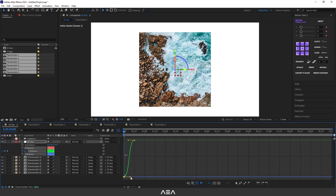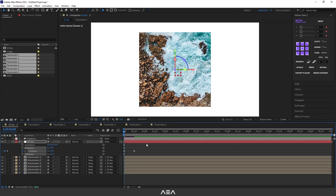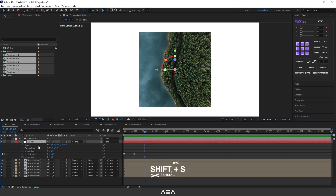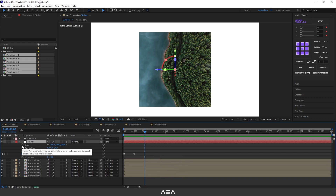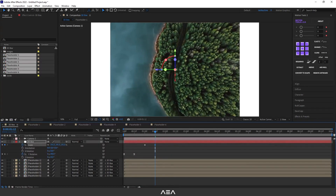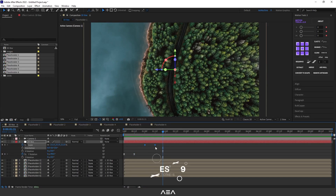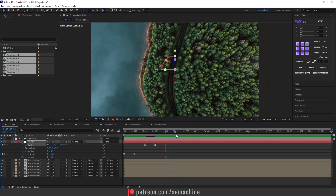The Value Graph gives a nice preview of the motion. If you want to scale the box up, press Shift+S to also bring up the scale properties. Create a keyframe at zero, go to 12 frames, and scale it up. Press F9 again on those keyframes. Then create another keyframe, go 12 frames forward, and set the scale back to 100.